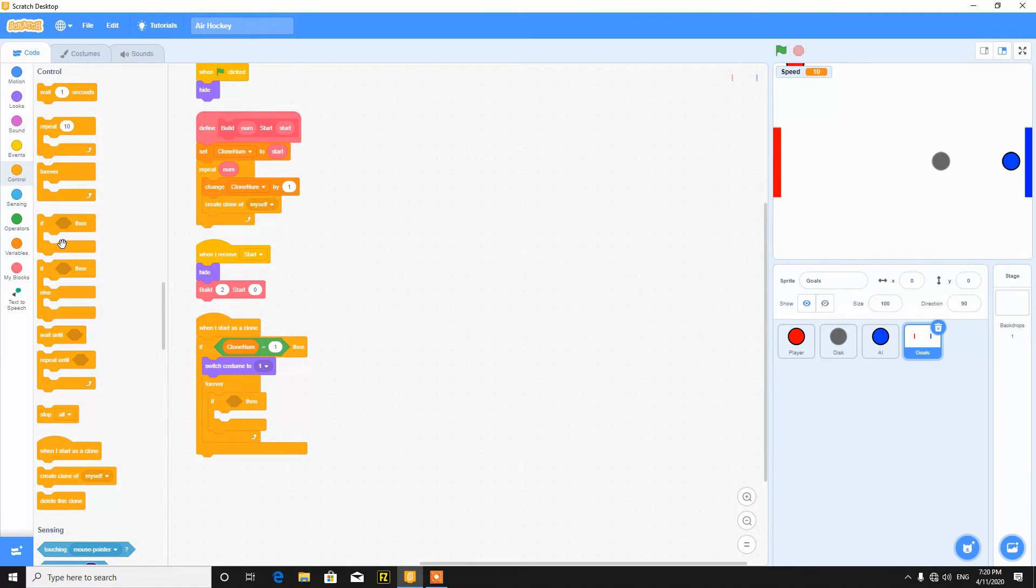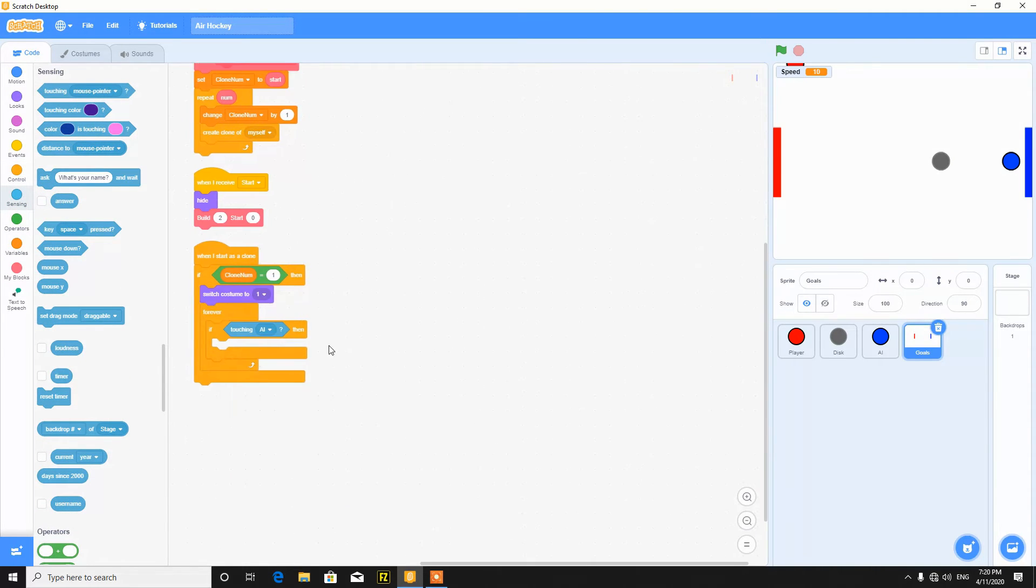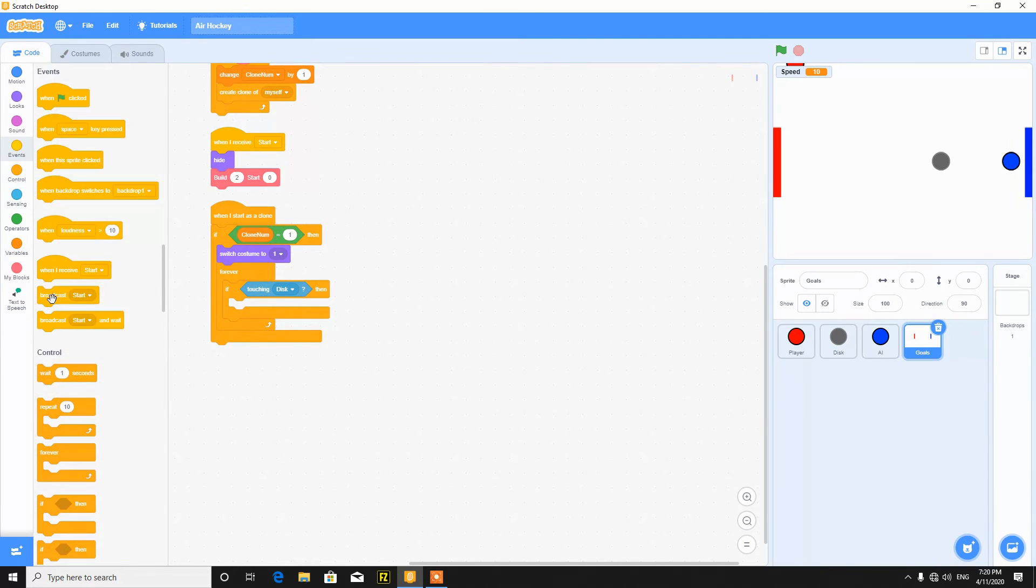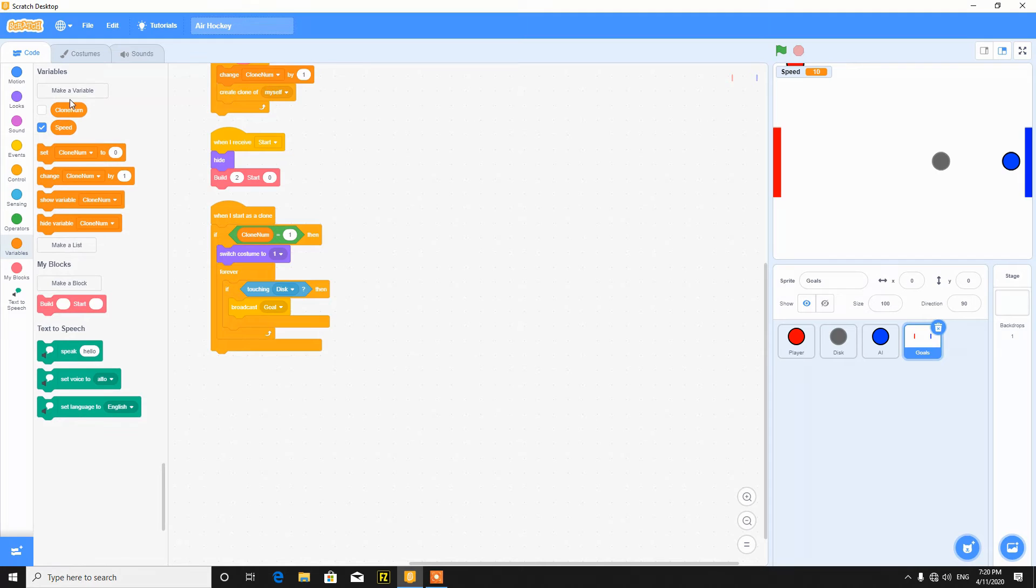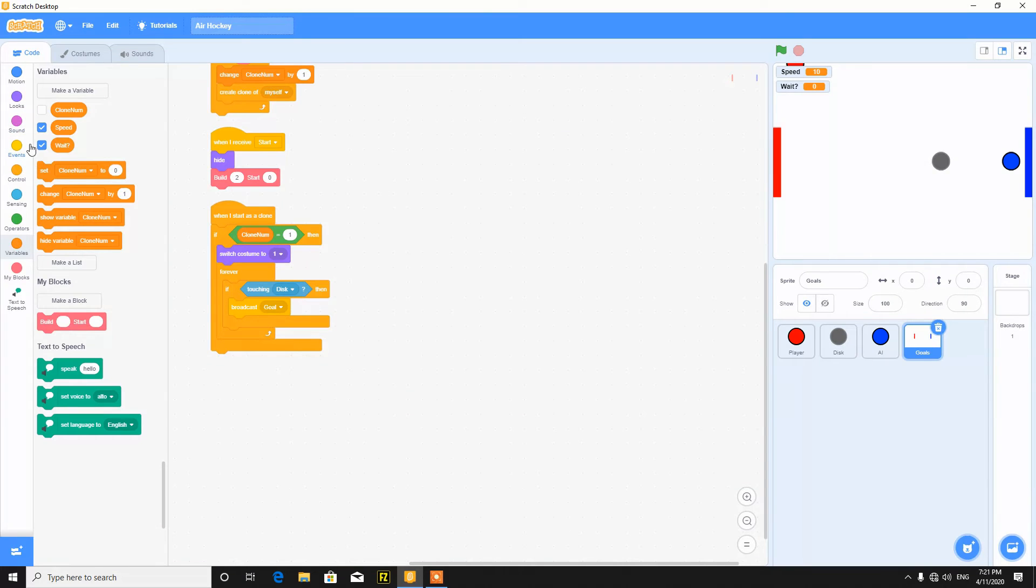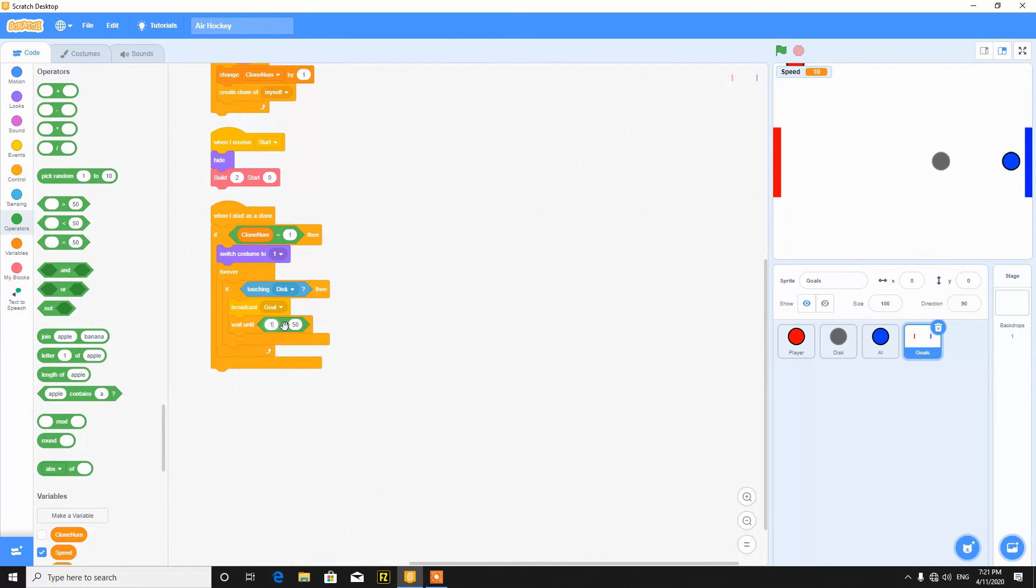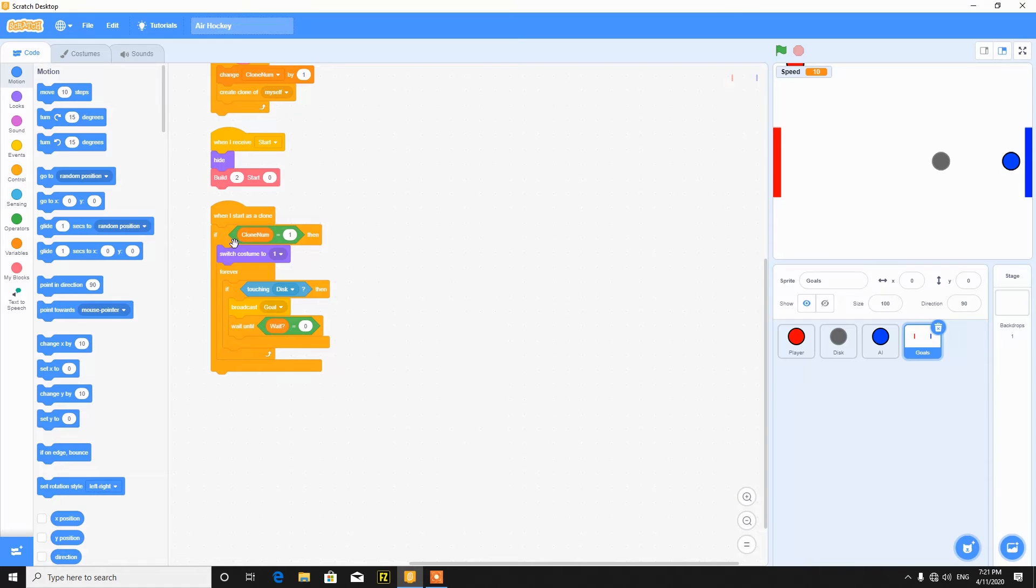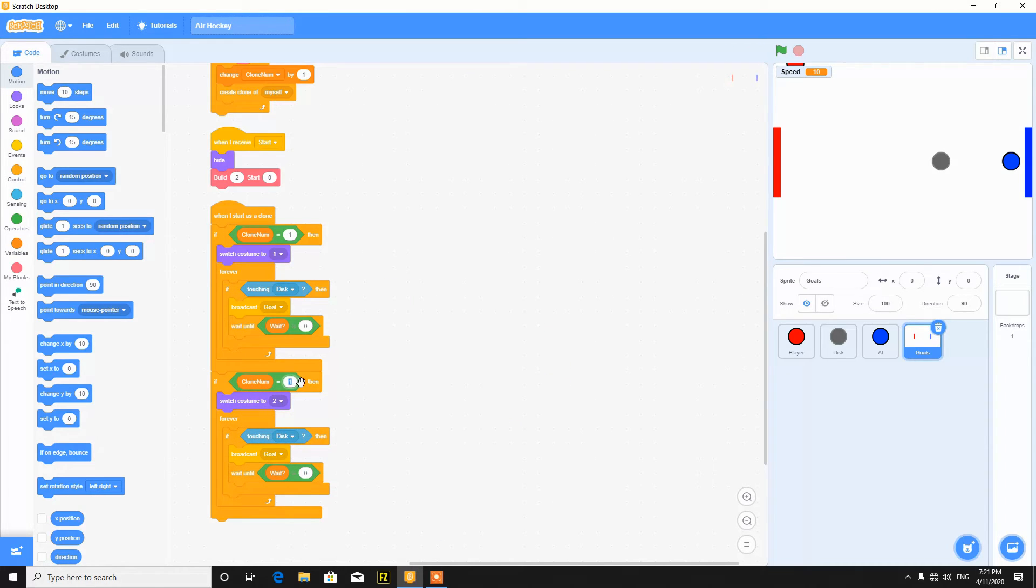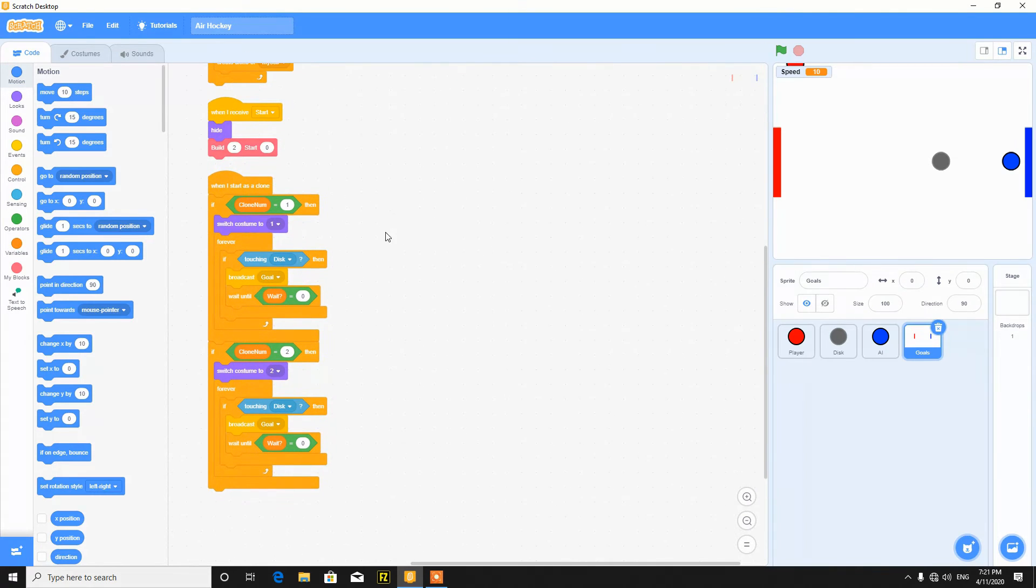So when I start as a clone, if clone number is equal to 1, switch to costume 1. And forever if touching the disk, then broadcast say goal and make a variable called wait for all sprites, it is hidden. And put wait until wait is equal to 0. And duplicate this for the second one, and the clone number is 2, switch to costume 2 and the same.